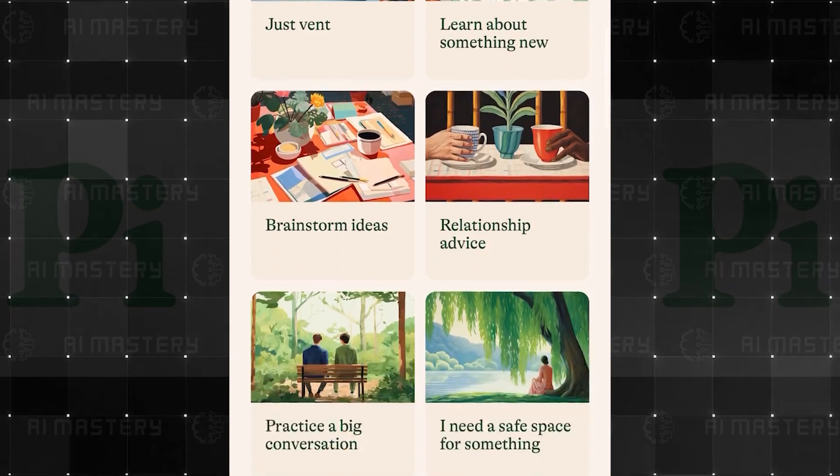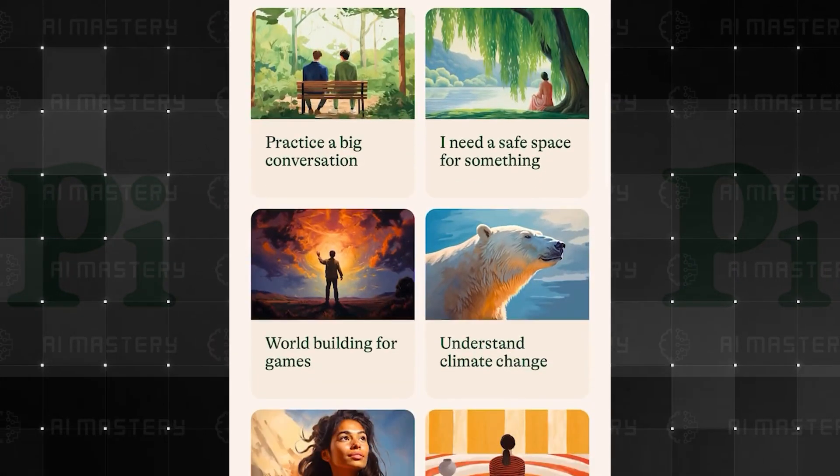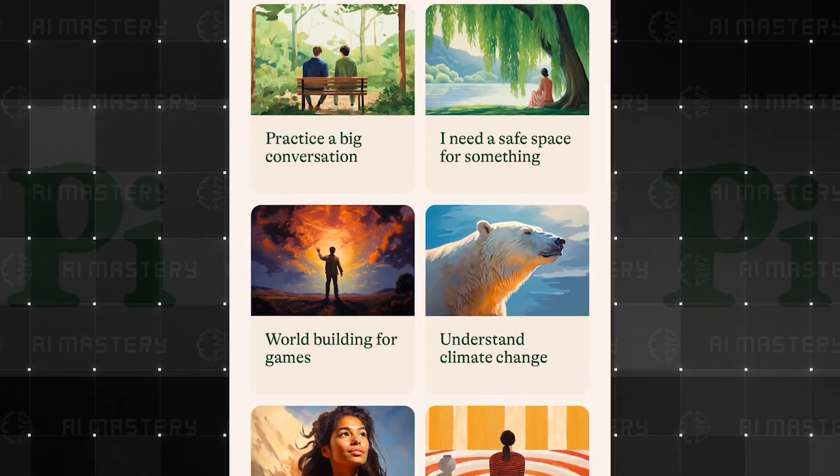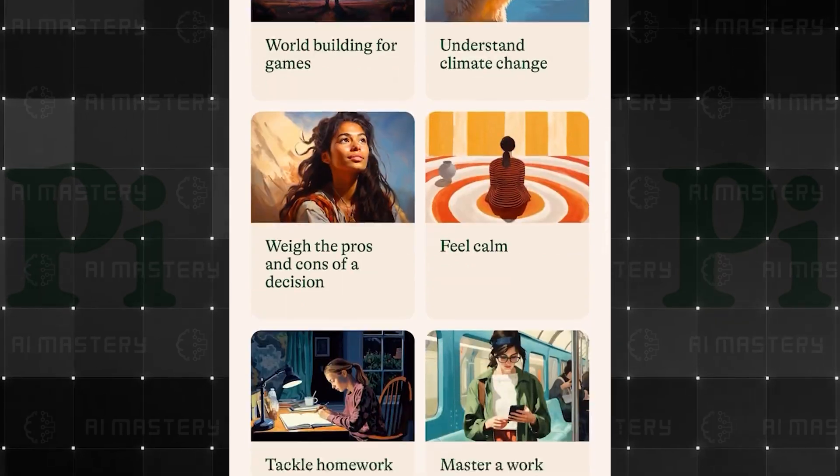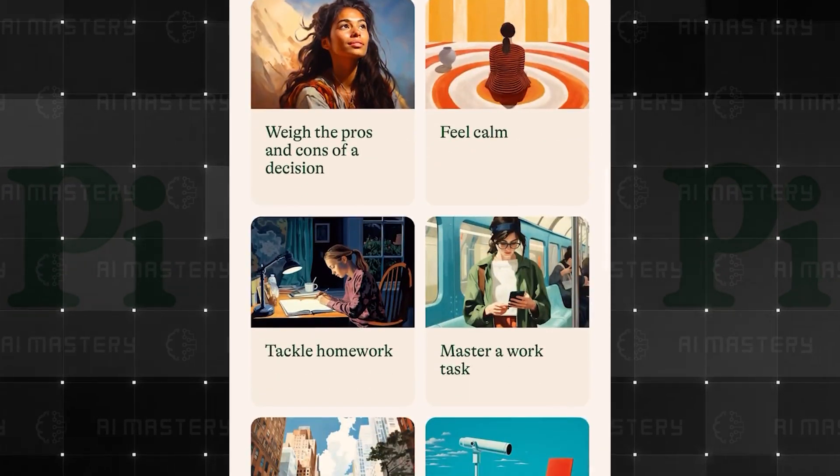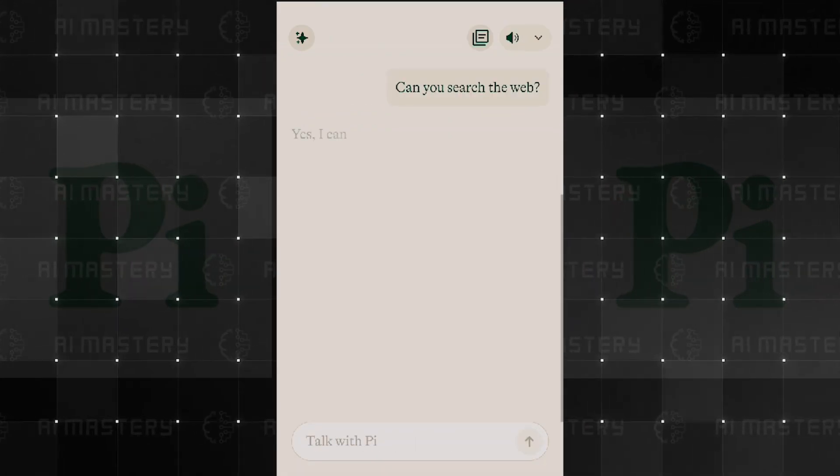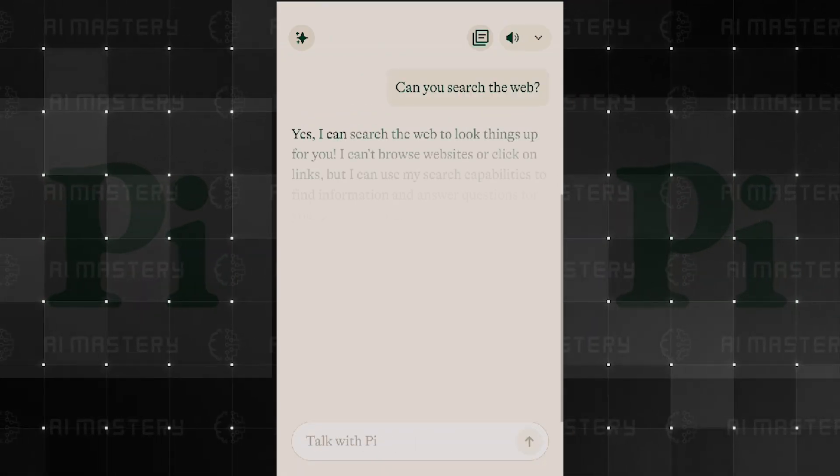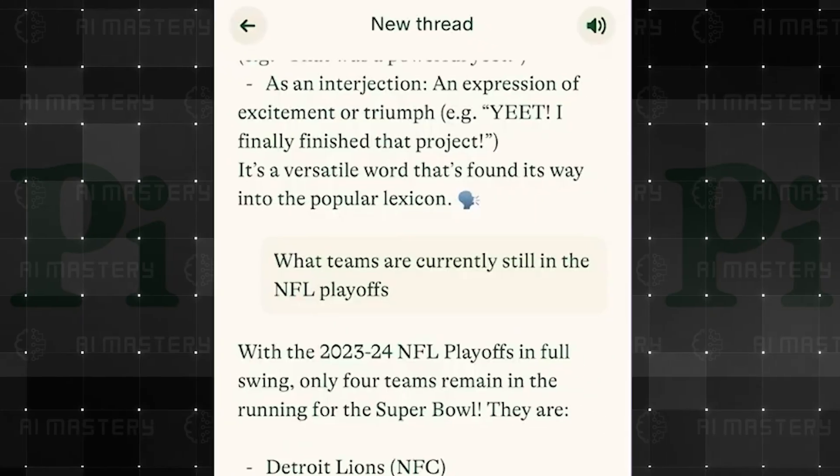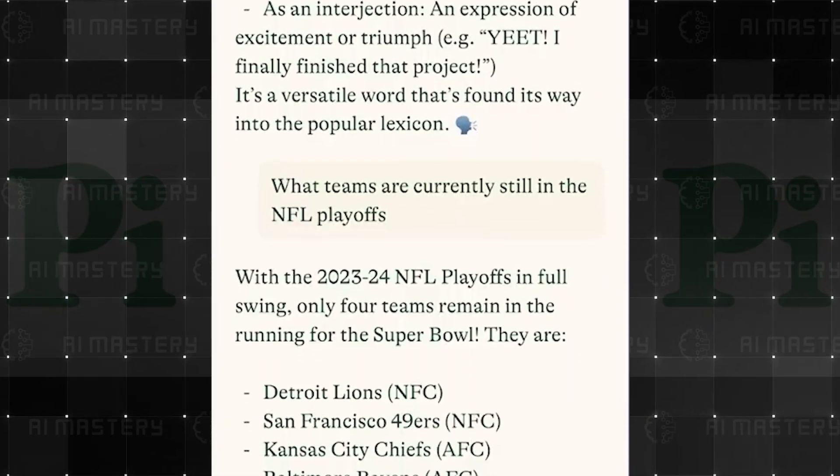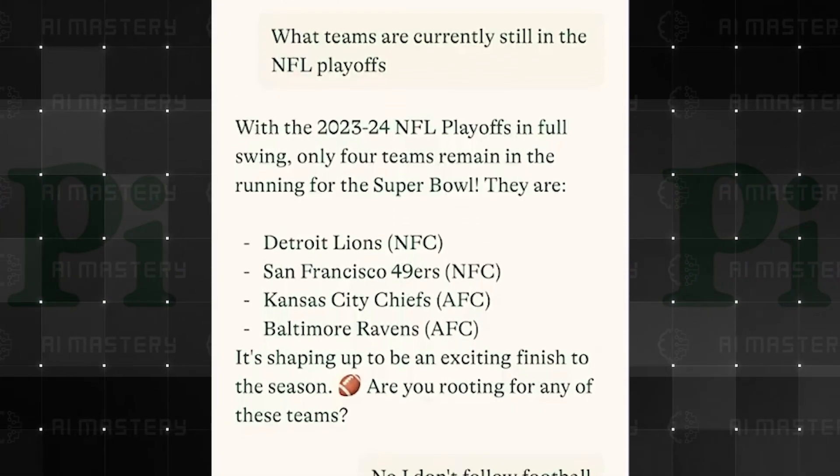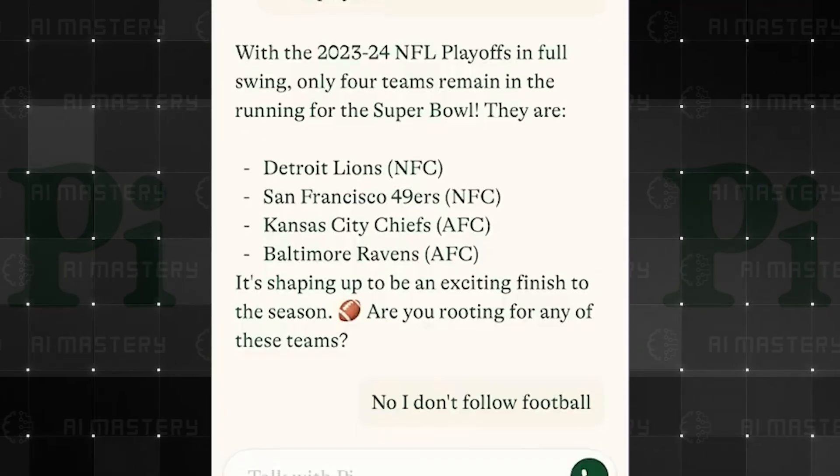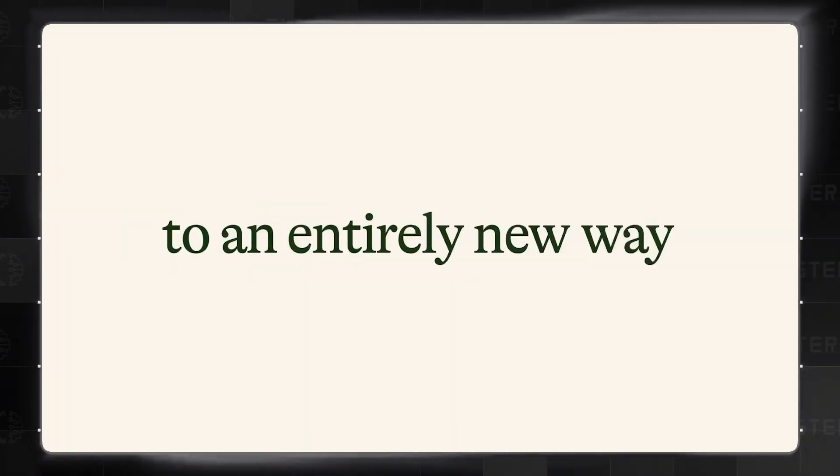This level of realism adds a comforting touch, making Pi an excellent choice for applications like meditation guides. In addition to its conversational prowess, Pi is also equipped with web search capabilities. Whether you're curious about the latest NBA playoff or just looking for general information, Pi can fetch answers from the web, ensuring you're always up to date.